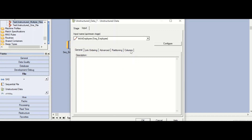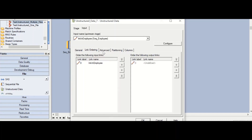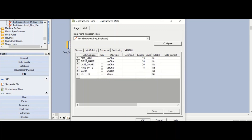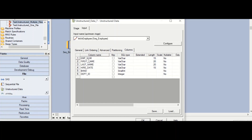Under the input tab you will see various tabs. The link ordering tab is the important one. Advanced, buffering mode, and partitioning are similar to the stage editors for other stages. Under columns, you will see that all the columns from the sequential file stage are listed here — whatever was in your input link, the sequential employee link, all those columns are present. The next step is to click on the Configure tab.